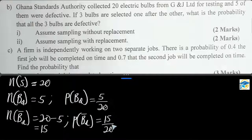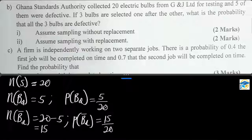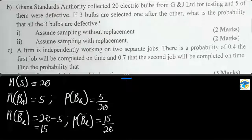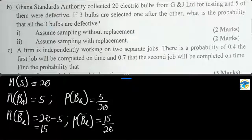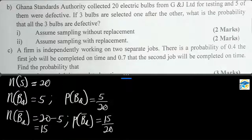Now the first condition is sampling without replacement. Without replacement means that once a defective bulb is selected, the total number of defective bulbs in the sample reduces, and therefore the total sample size also reduces. Since we are selecting three bulbs, once we select one defective bulb it reduces the total defective count as well as the total sample of 20.